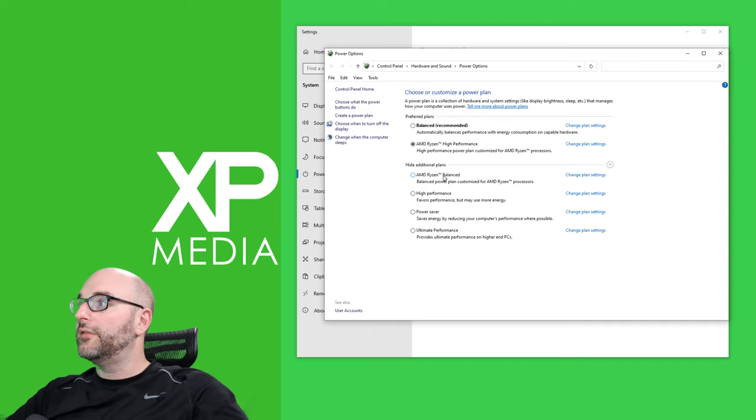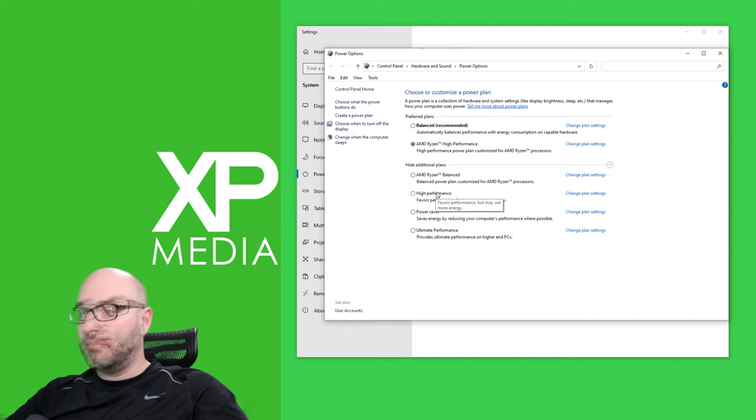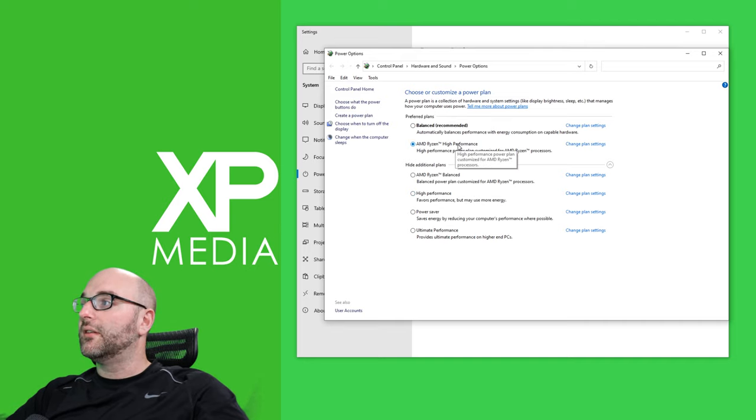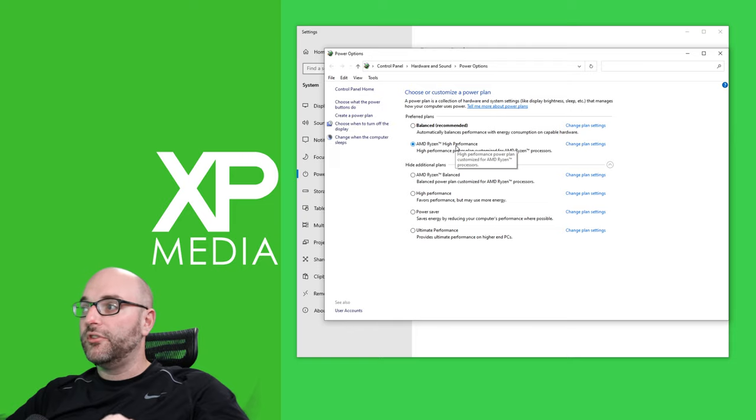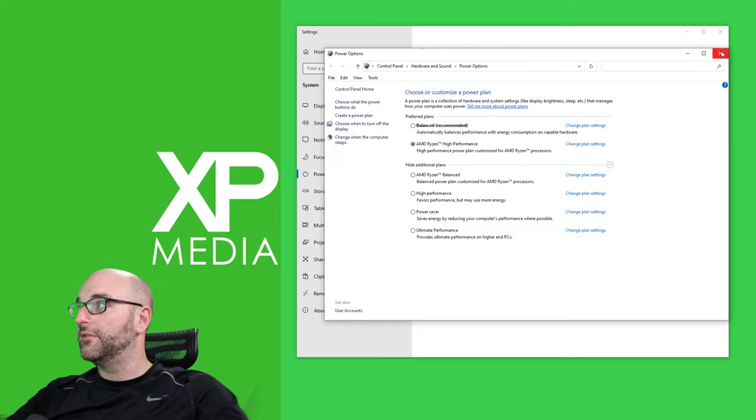So to recap if you're running Intel make sure you click on high performance power plan. If you're running AMD if you have the option to click on AMD Ryzen high performance use that. If you don't use the option for AMD Ryzen balanced.